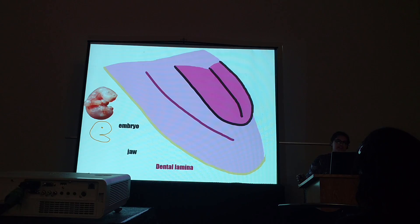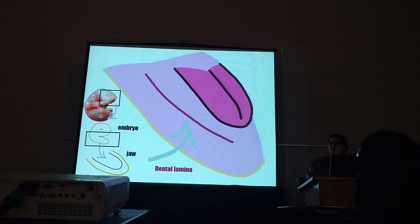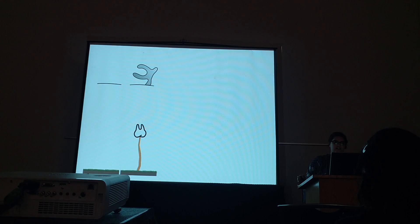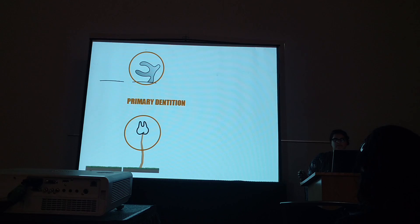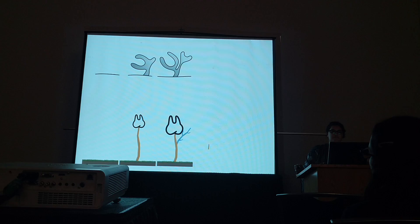Here we have a developing embryo. If we zoom into its mouth, looking at its upper and lower jaws, there's a band of thickening cells called the dental lamina, and this is what gives rise to developing teeth. You can think of tooth development almost like a tree growing. If you think of the primary dental lamina as the ground, it gives rise to a little shoot which becomes a tooth. This is the primary dentition because it has a direct connection to that primary dental lamina — these are your milk teeth.